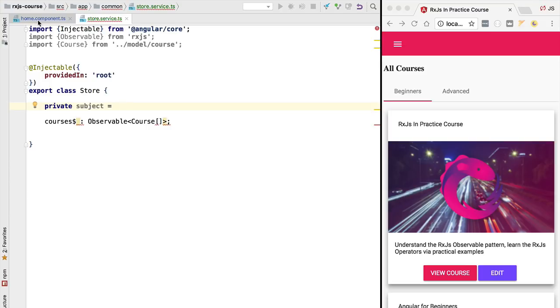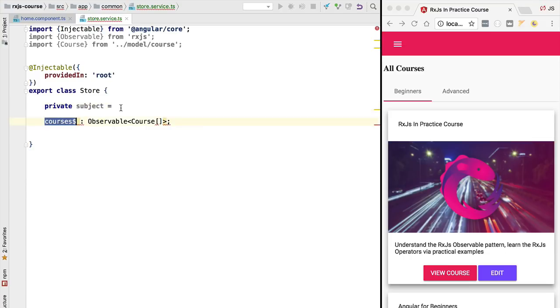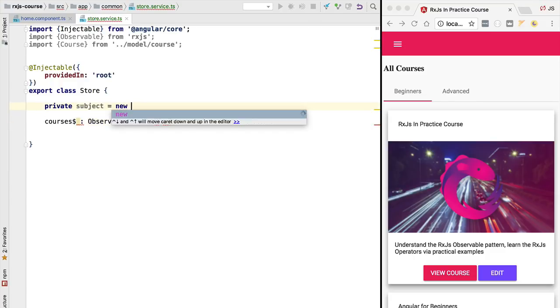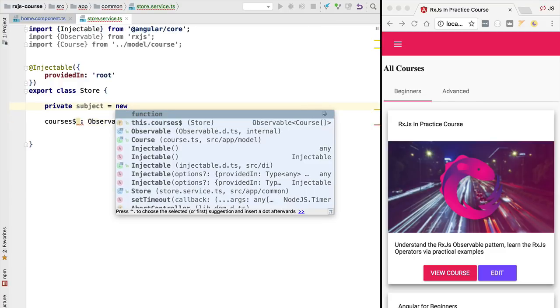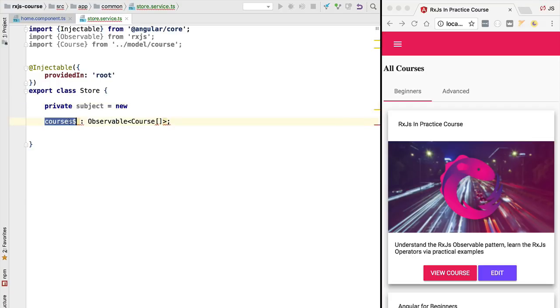We wouldn't want parts of the application such as for example the home component to be able to emit a list of courses on behalf of the store itself. Only the store has the power of emitting new values for this observable. The subject is just a private implementation detail that we are using to essentially create this courses observable.